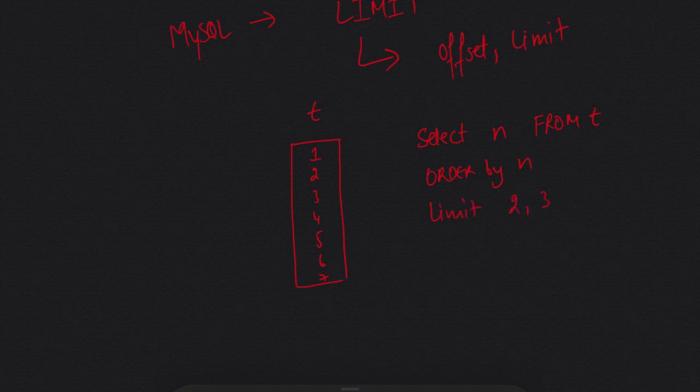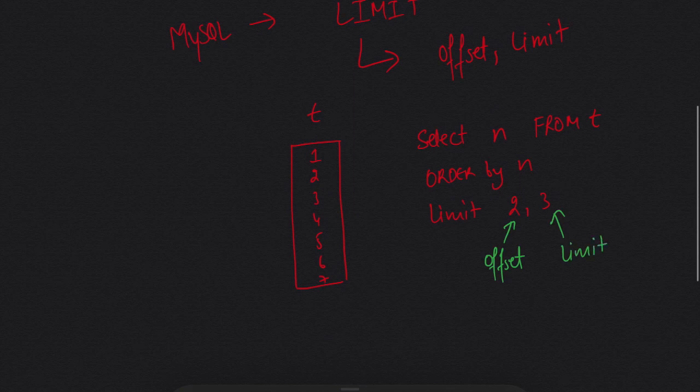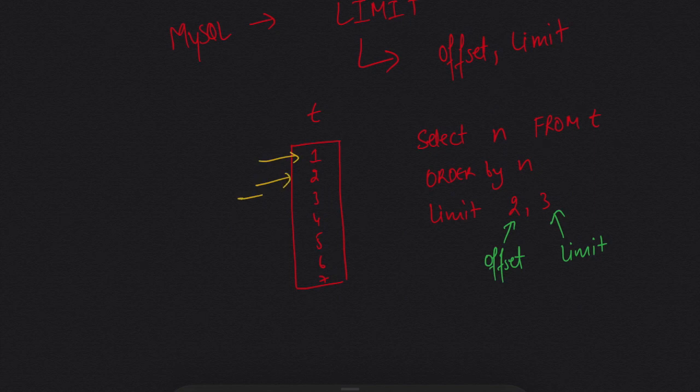So what offset will do is it will take the first two entries and eliminate them. We will not count these two.